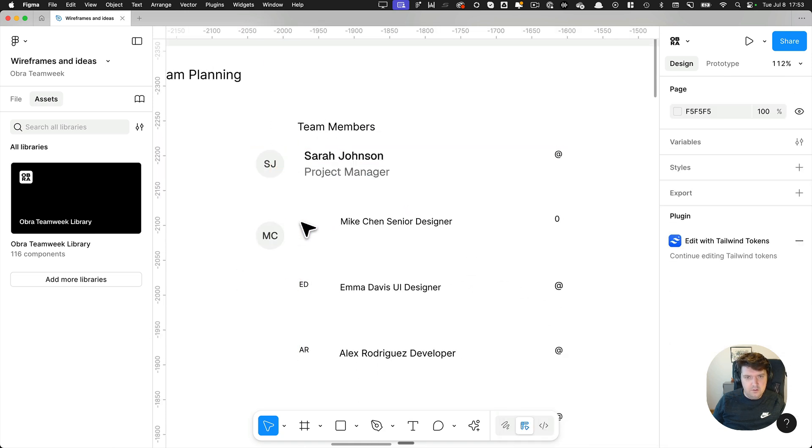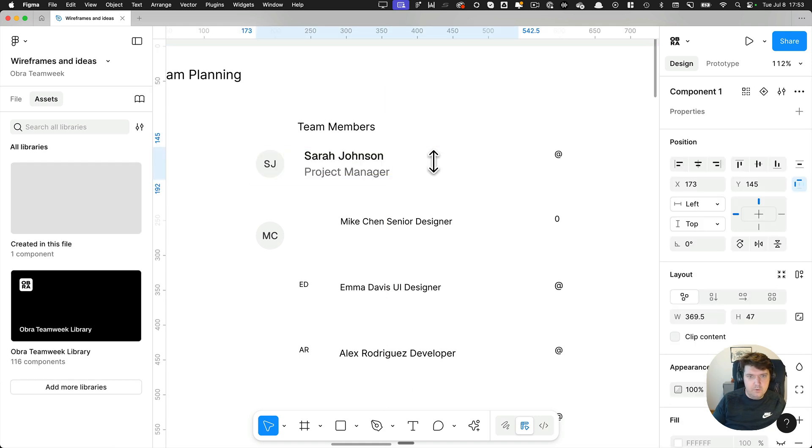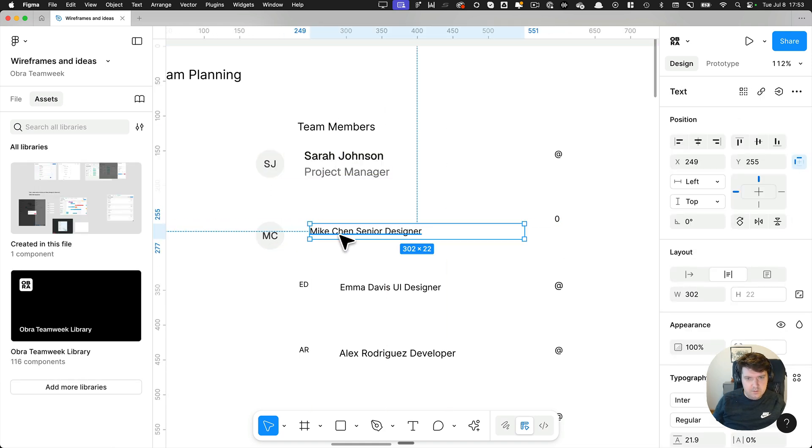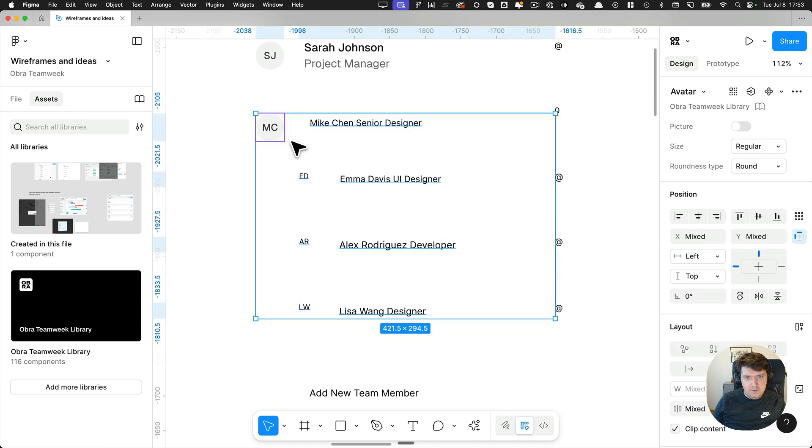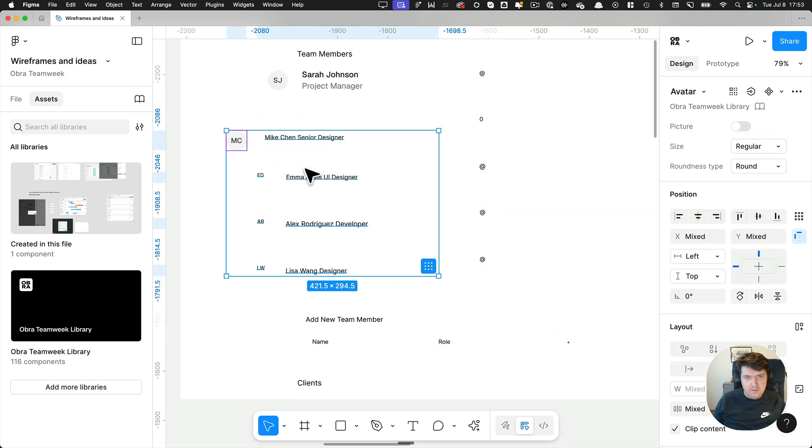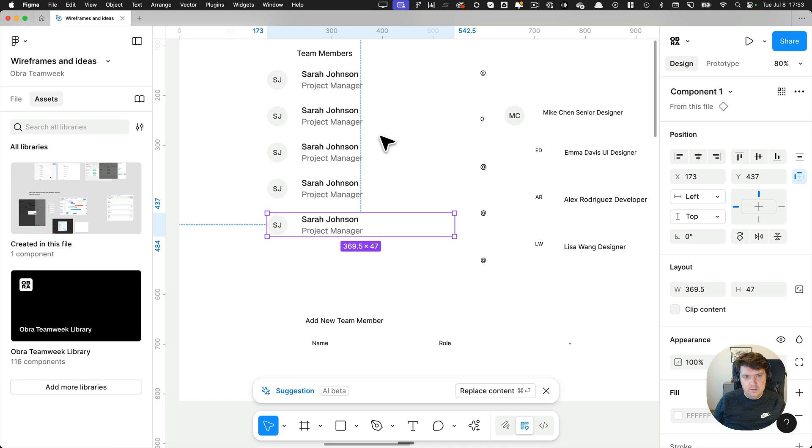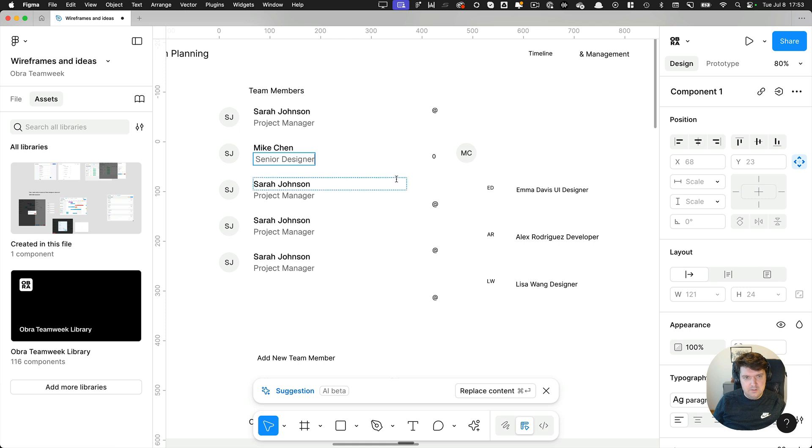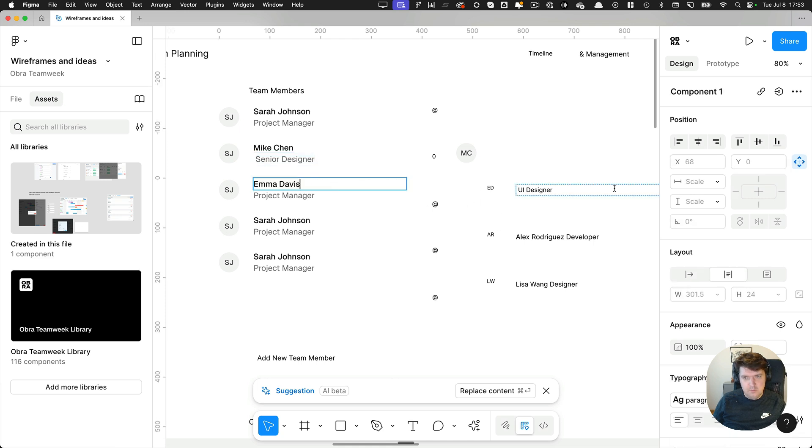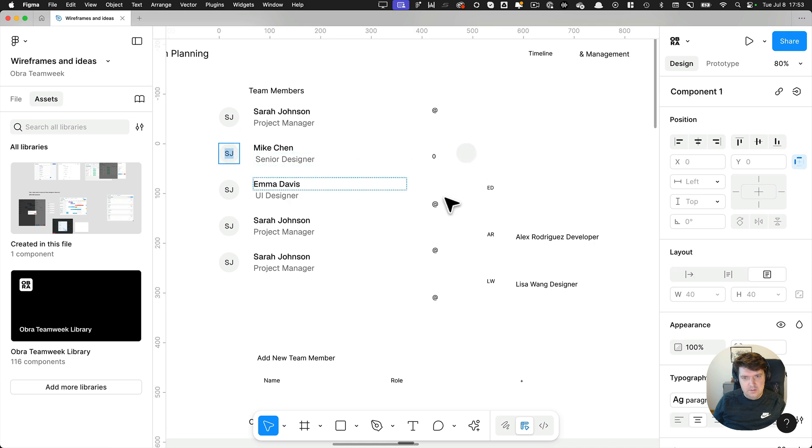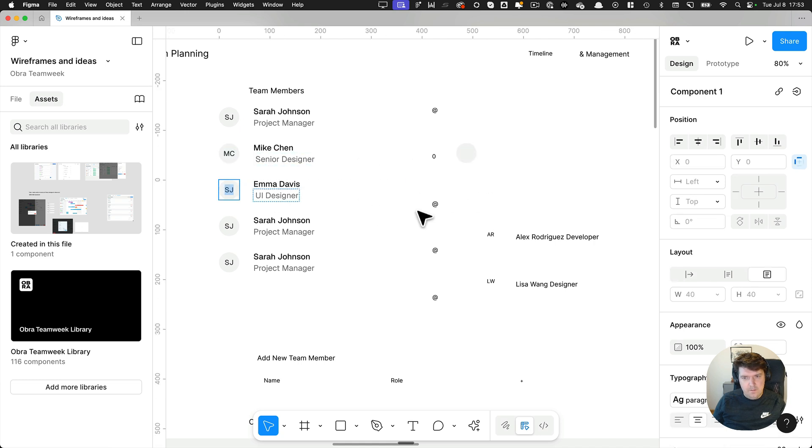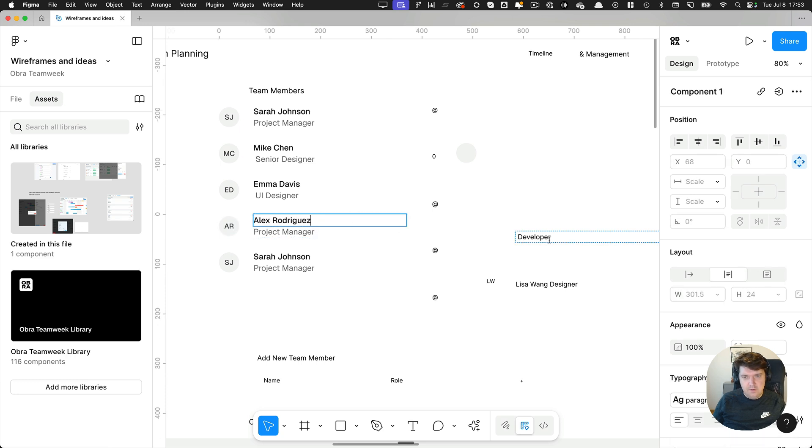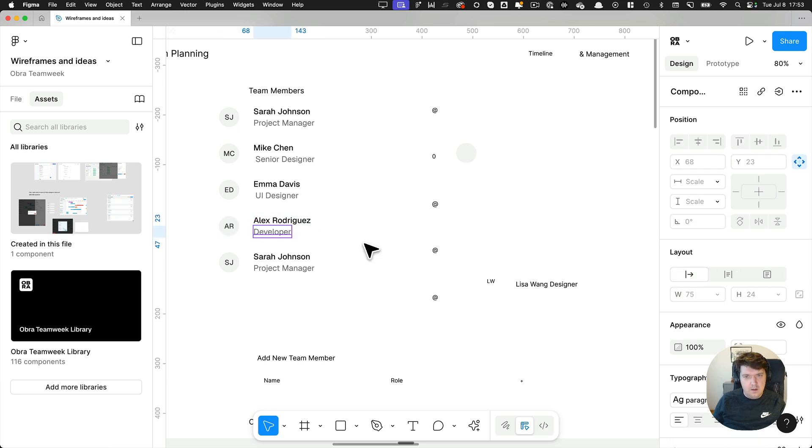Maybe I want this a bit more muted, so I would set it to like 500. And I have the avatar here and let's just make this a component, right? Cause we're talking about these team members. So I want to take this content and make it a component. So we have senior designer, we have Emma Davis UI designer and that's MC, ED, AR, Alex Rodriguez, the developer.